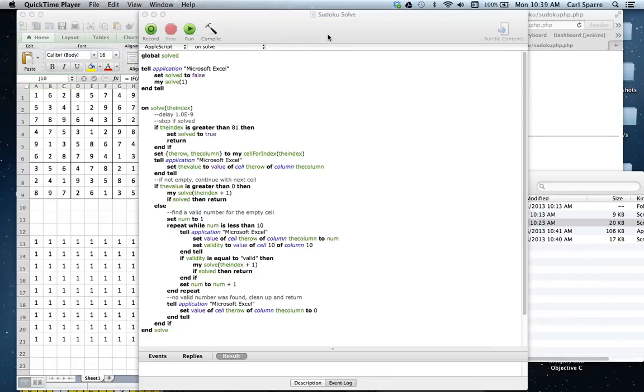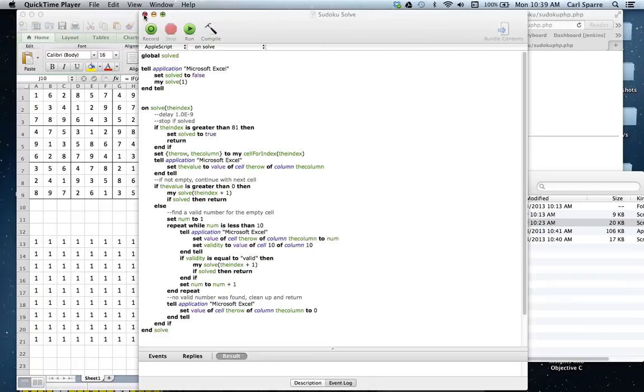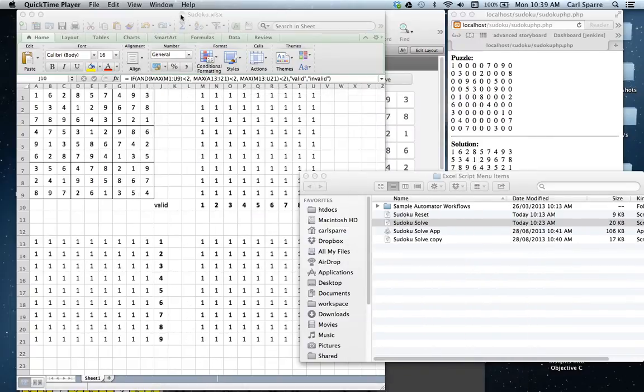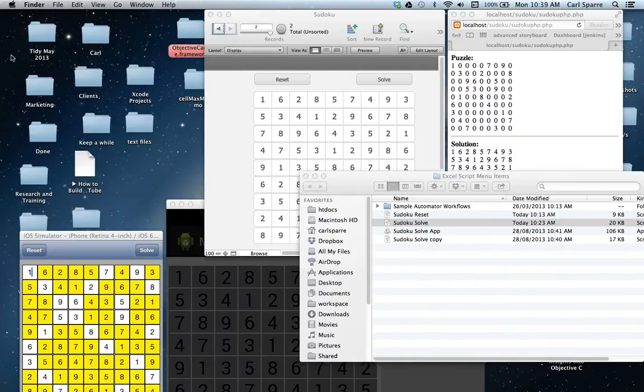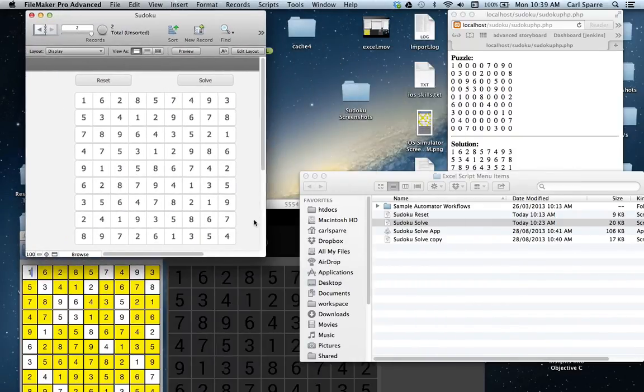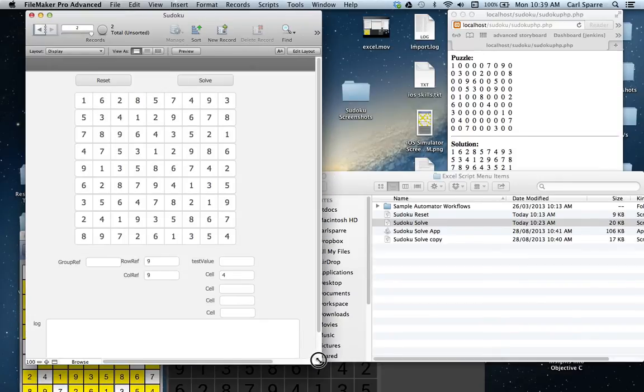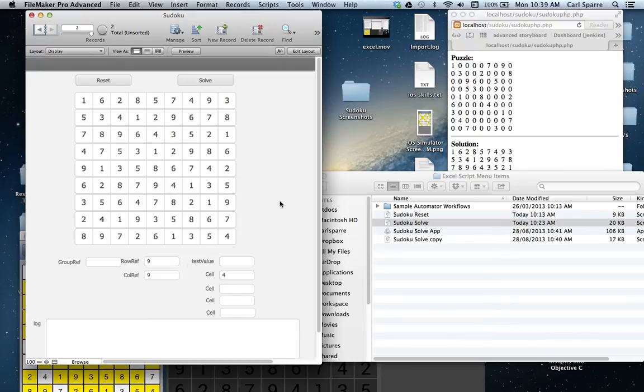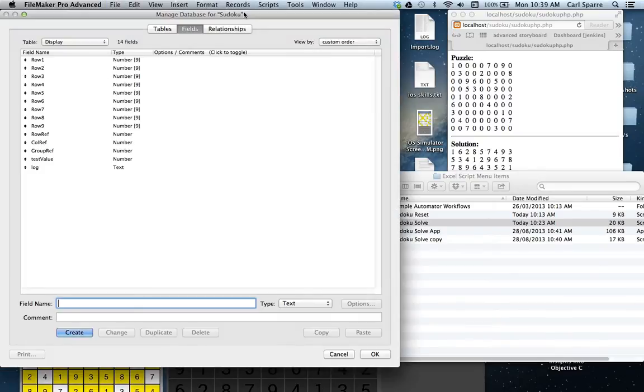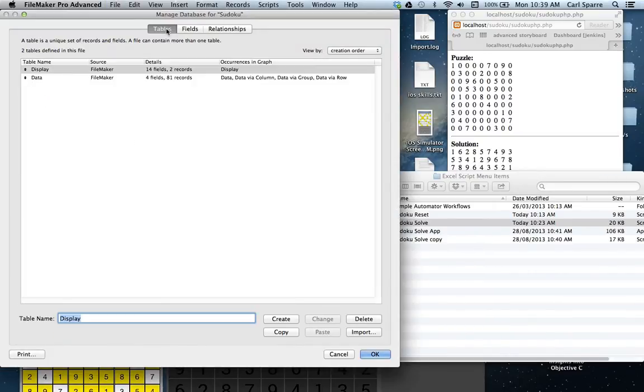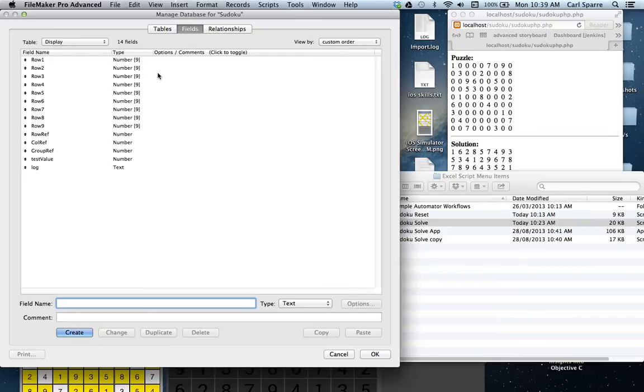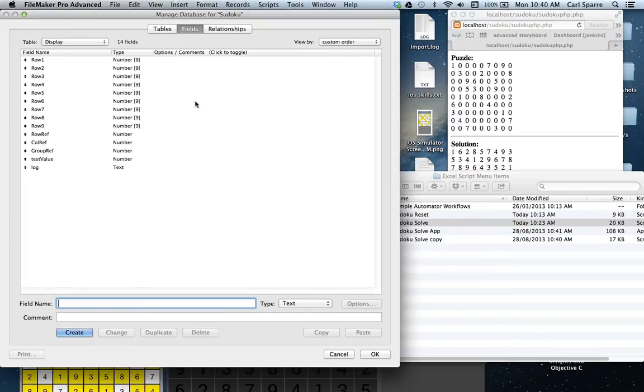So now that you understand the basic recursion method, explaining the other four solutions should be a little bit faster because we only need to look at how they differ from the one you've already seen. So we'll hide that Excel solution and have a look at the FileMaker solution. There's a little bit more happening down below here. We have some cells which allow us to look at other cells in this particular FileMaker database. So if I go Apple Shift D, this shows us the structure of the database. It has two tables, data table and display table. And within that, in the display table, we just have nine rows, each of nine numbers. And we have a row reference, a column reference, a group reference and a test value. The log was just used for debugging.